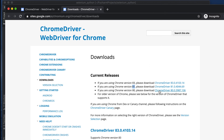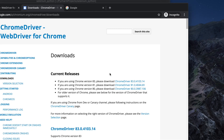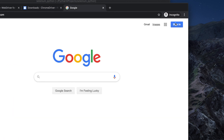When you watch this tutorial, the version may not be the same — it will likely be different, so don't worry. What you have to do is download the driver that matches your Chrome version. The question is: how do we check the version of our Chrome browser?